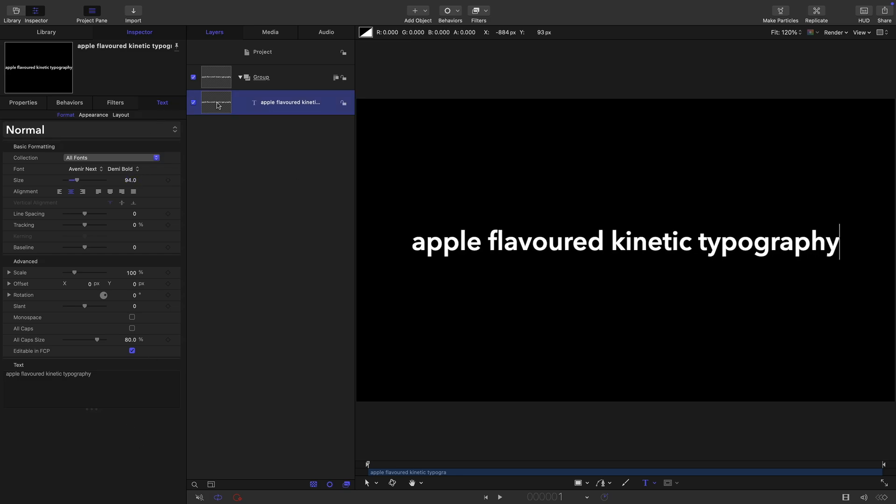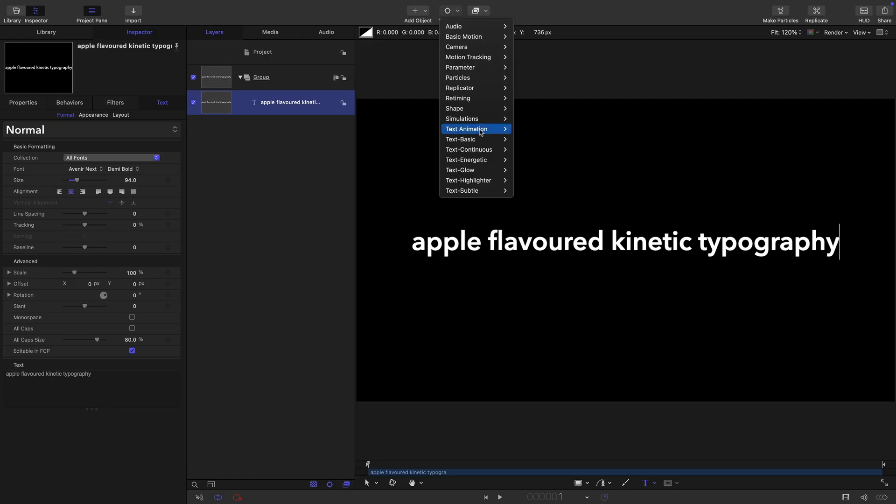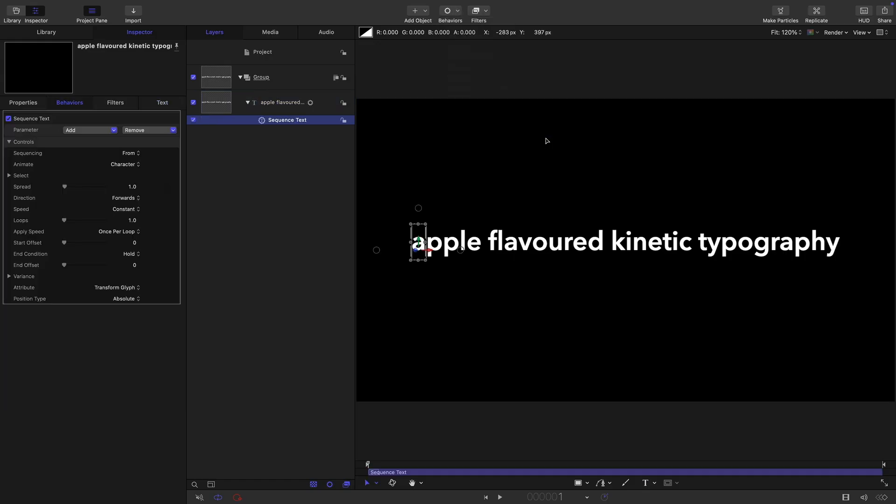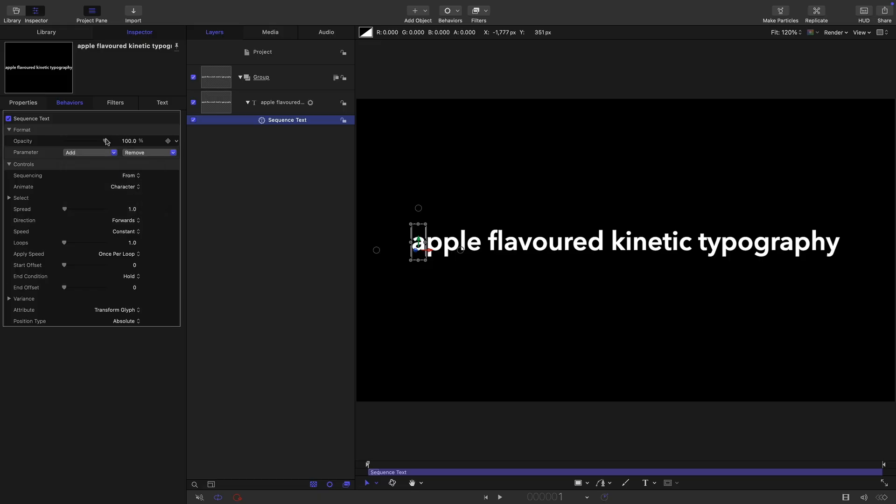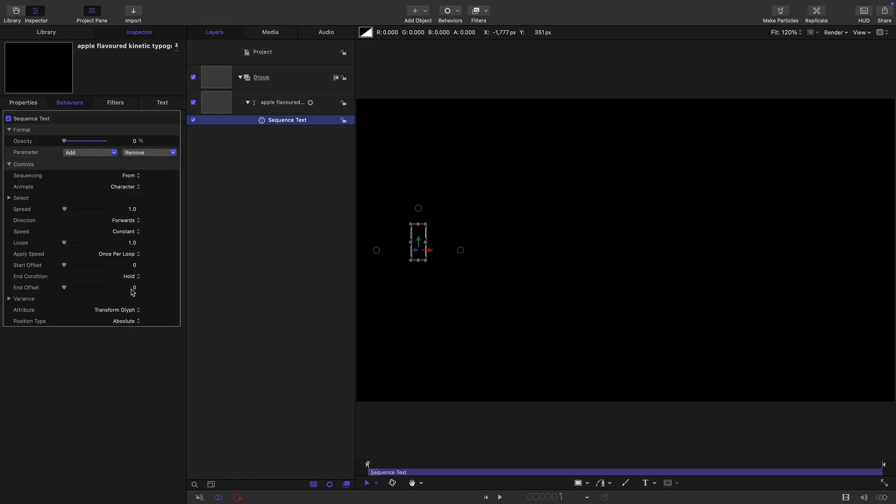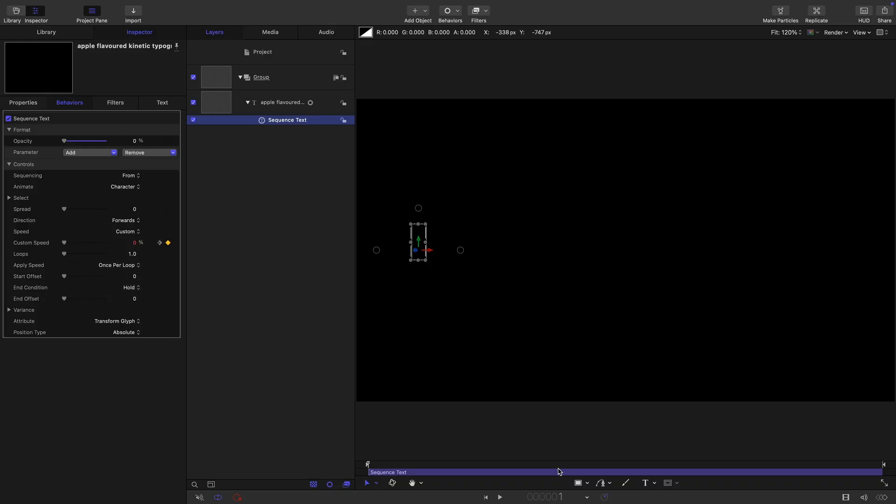So we're going to animate the text using a sequence text behavior. Text animation sequence text, we're going to add format opacity and set that value down to zero. We want to set the spread to zero and set the speed to custom.